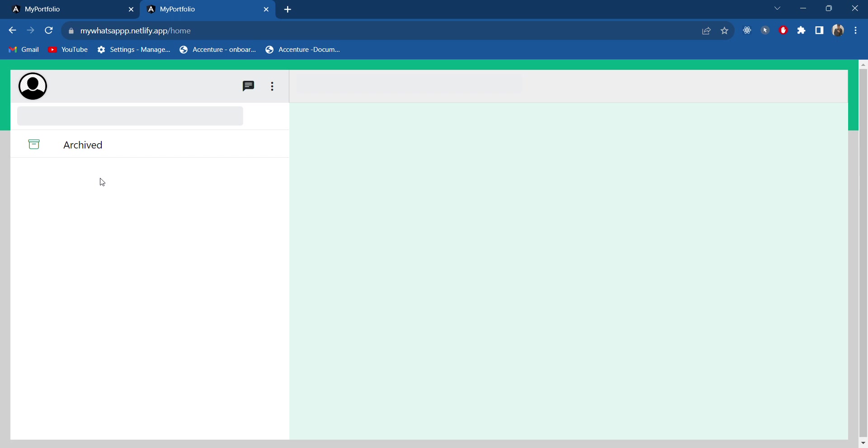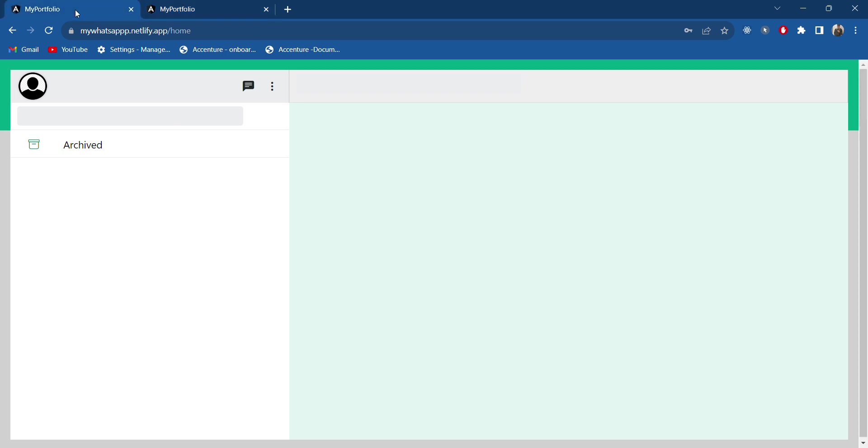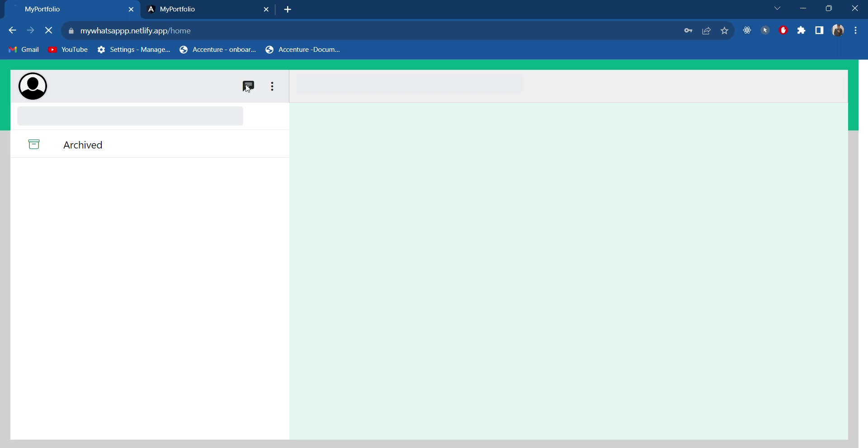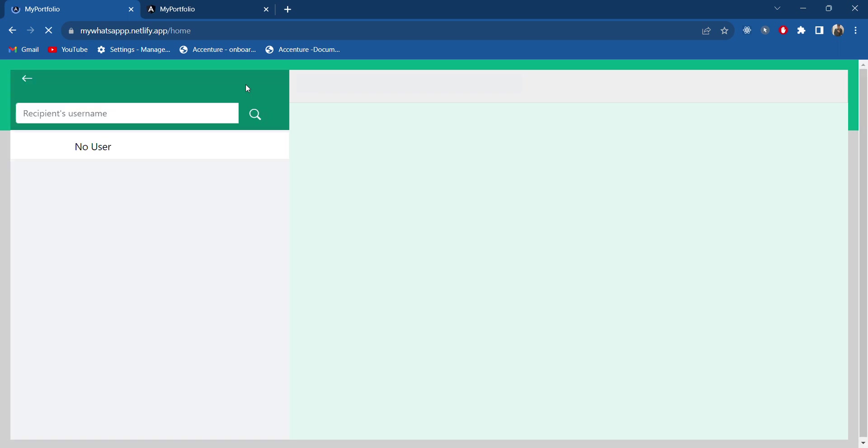As you can see, we are currently not having any chat or friends added here because this is a new account. In this account also we don't have any friend because we have created a new one. So what I will do is I will try to add this Amman to Rahul's account.